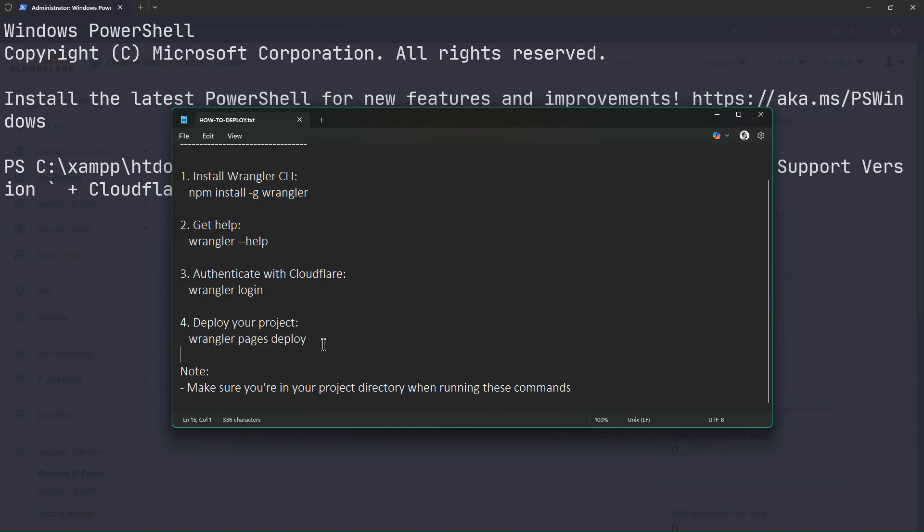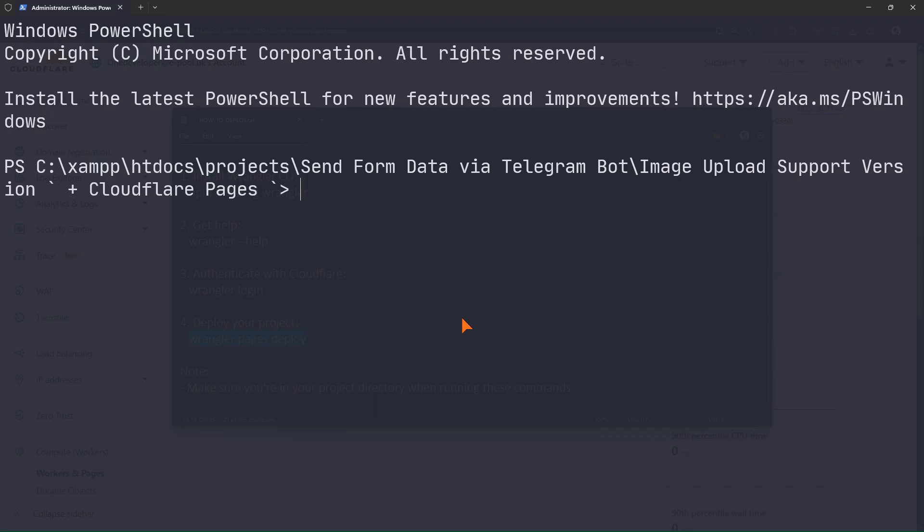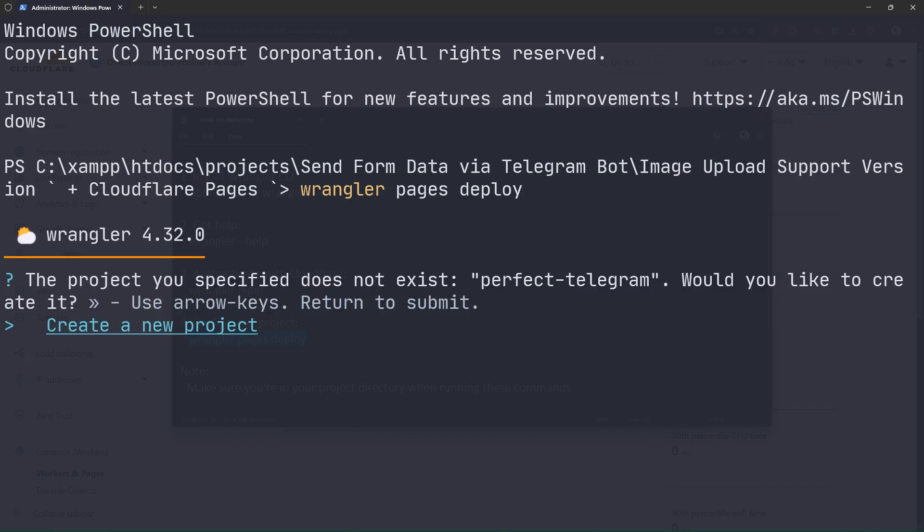Since everything is ready, just run the deploy command and the project will go live immediately. In previous episodes I explained these commands one by one. Just confirm the prompts Wrangler asks by pressing enter.